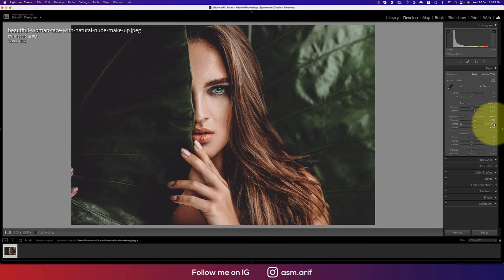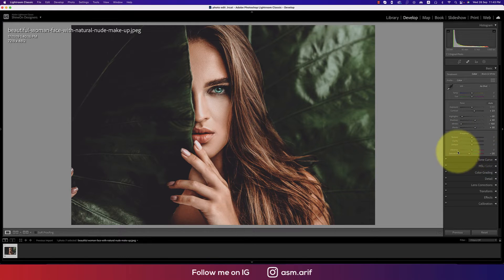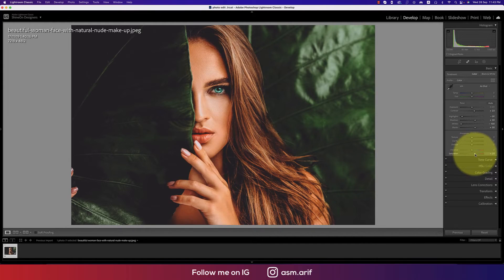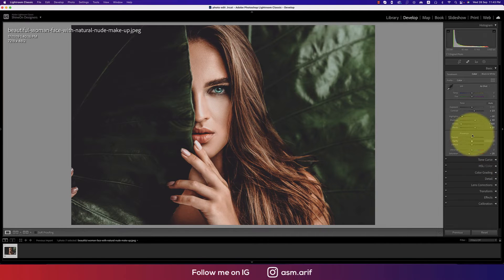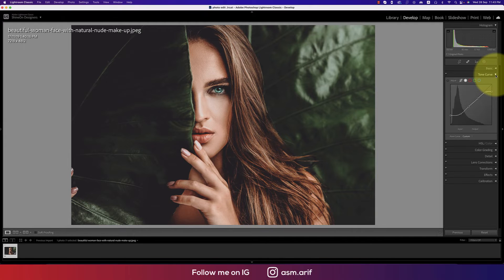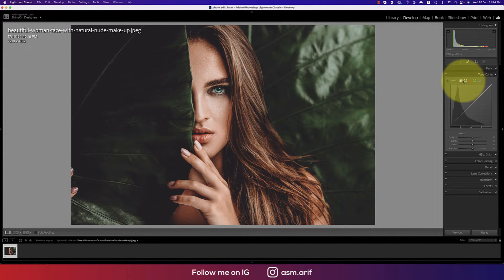Vibrance is zero and texture I didn't use — you can add it if you want. Saturation is minus, because if I made it saturated it will be too orange, which is not the color tone of a cinematic look — that's an odd color. Now let's go to the tone curve.